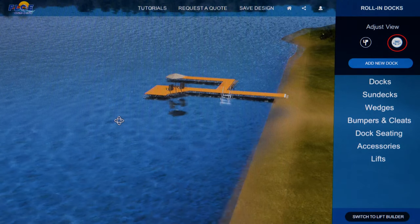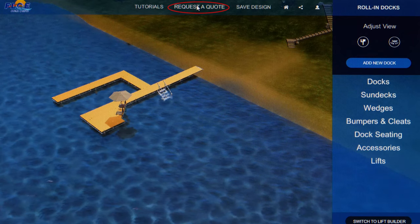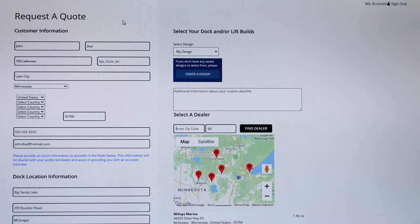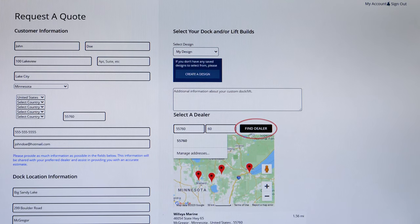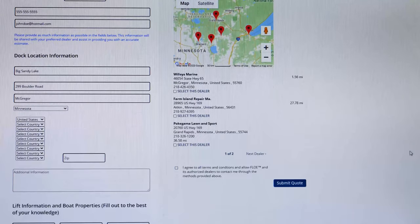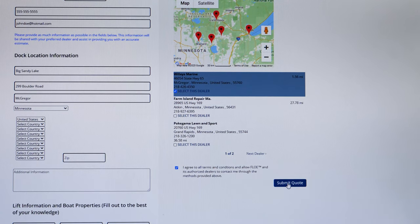To get back to designing, just click on the 360-degree symbol again. To request a quote, click on Request a Quote at the top of the screen. Enter your information and select the design you want quoted. Then, under the Select a Dealer area, enter your zip code to find your nearest dealer. Select the dealer you would like to quote your system. Agree to Terms and Conditions and hit Submit Quote. The dealer you selected receives a quote request from you and will follow up with pricing.